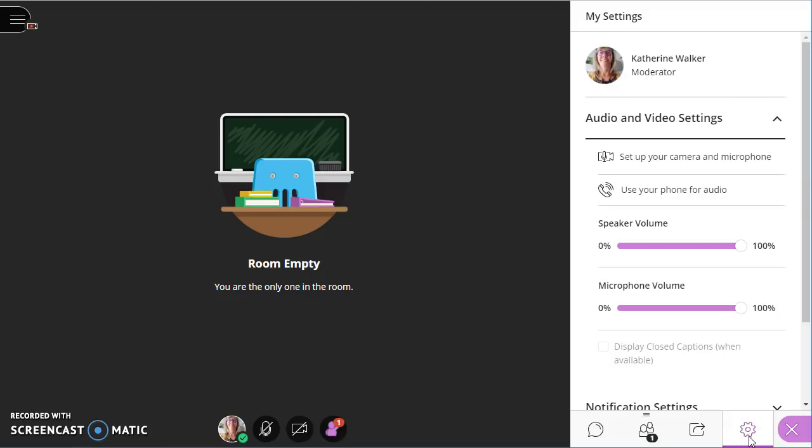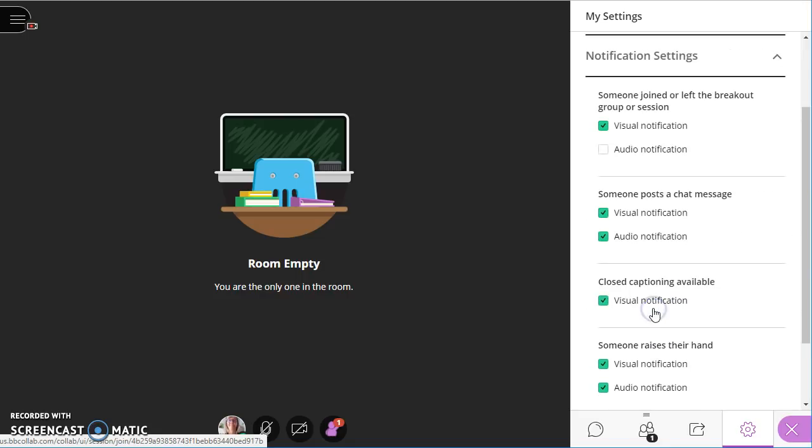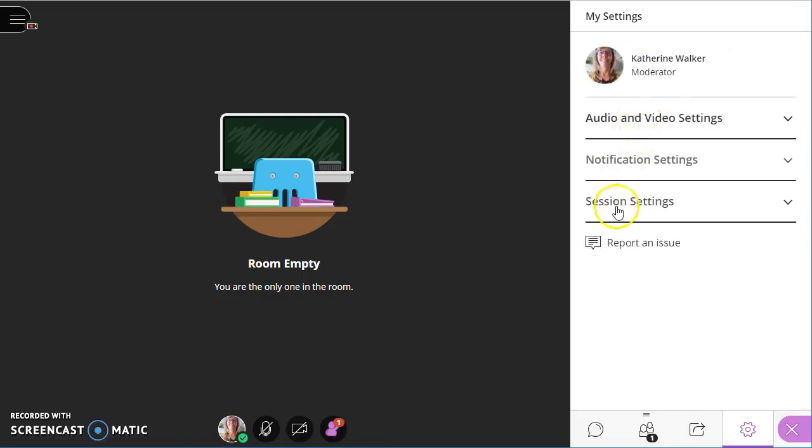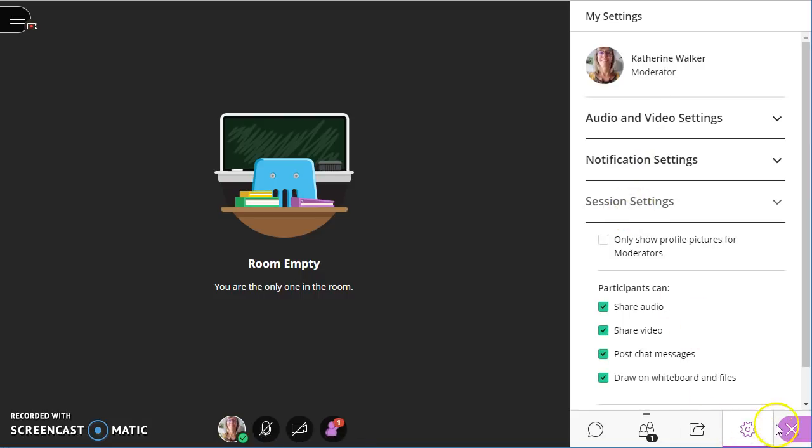So I'm going to start with settings. This is where you would change your profile picture. This is where you can set up your camera and microphone. And if you scroll down, there's some other settings you might want to look at, including notifications and session settings. So settings looks like the typical settings wheel.